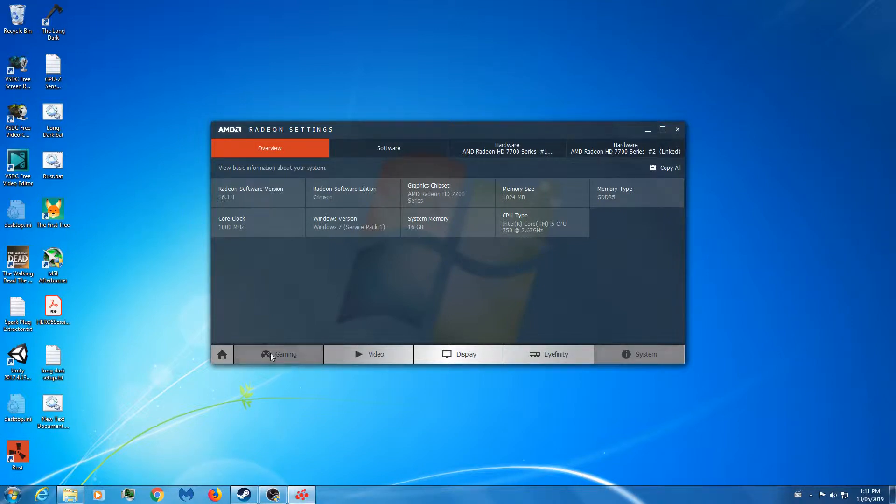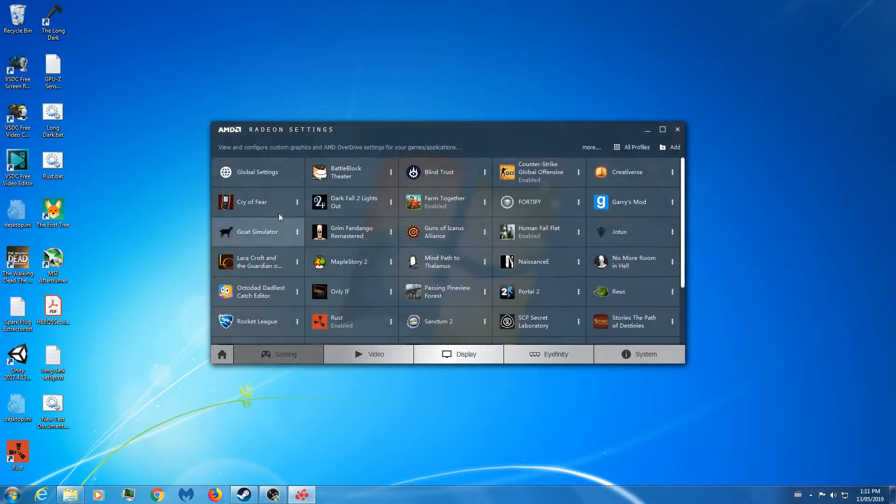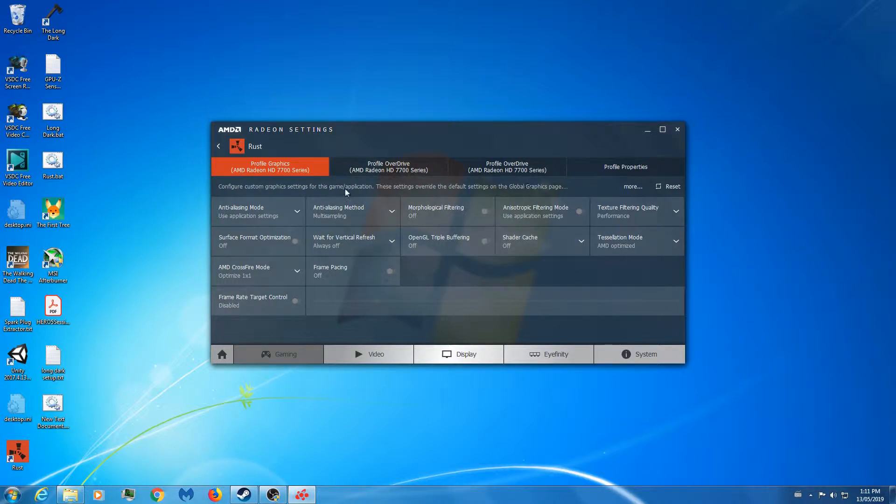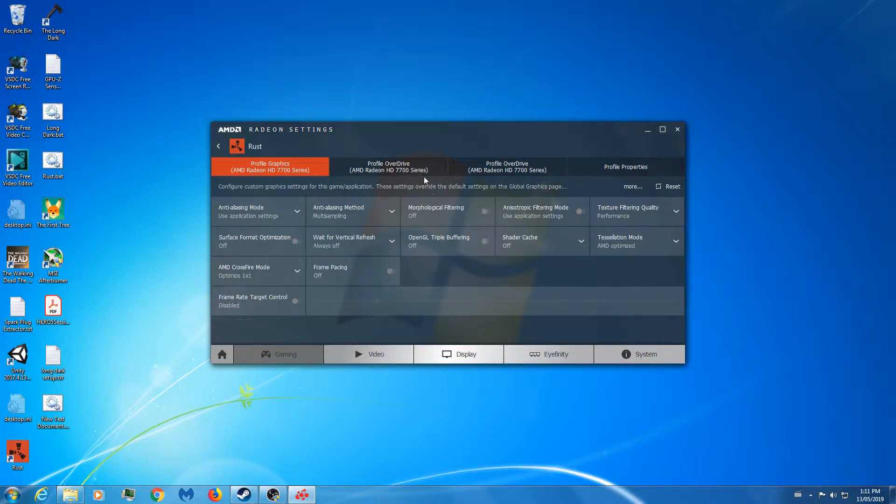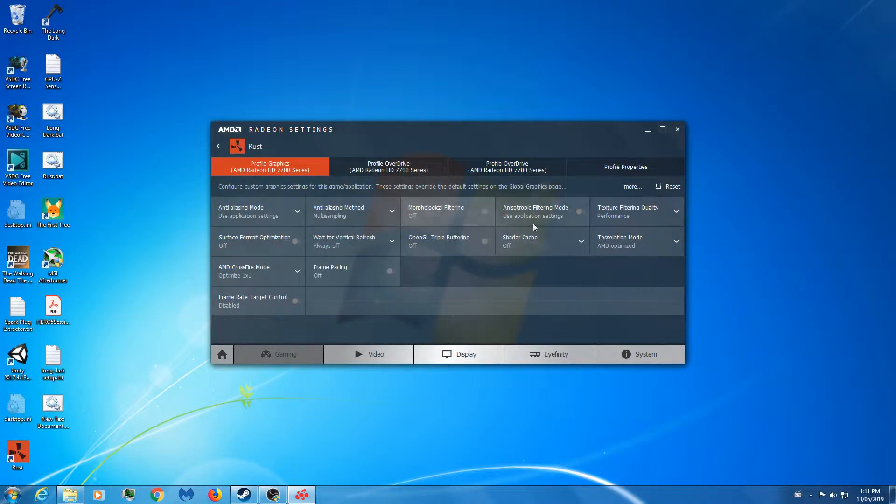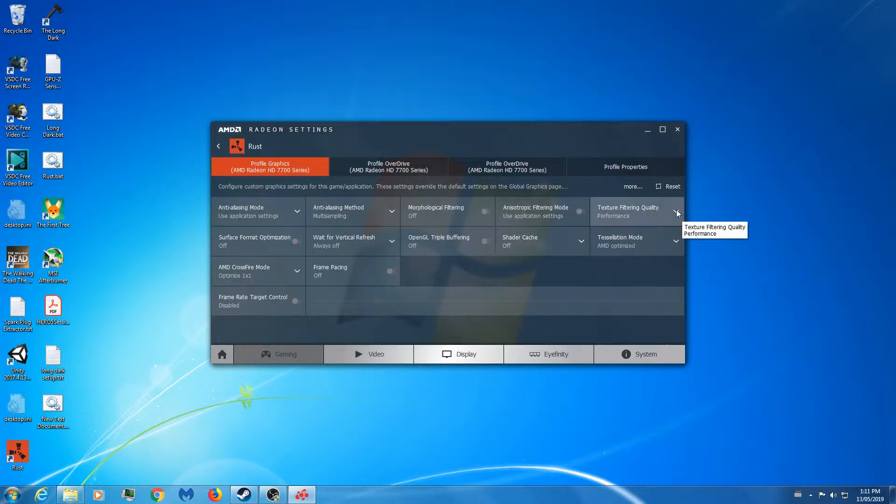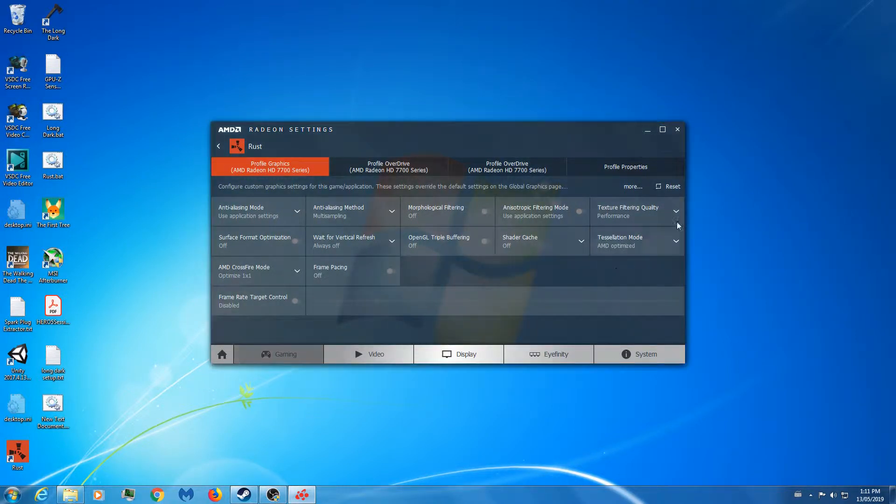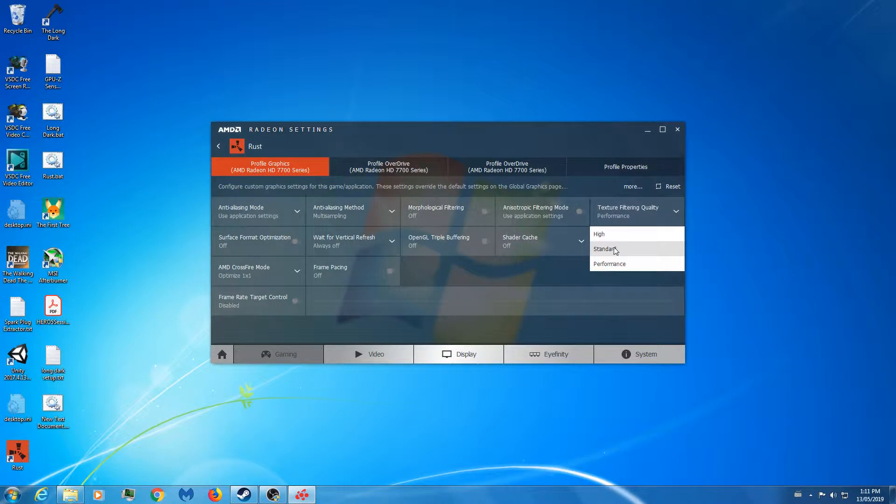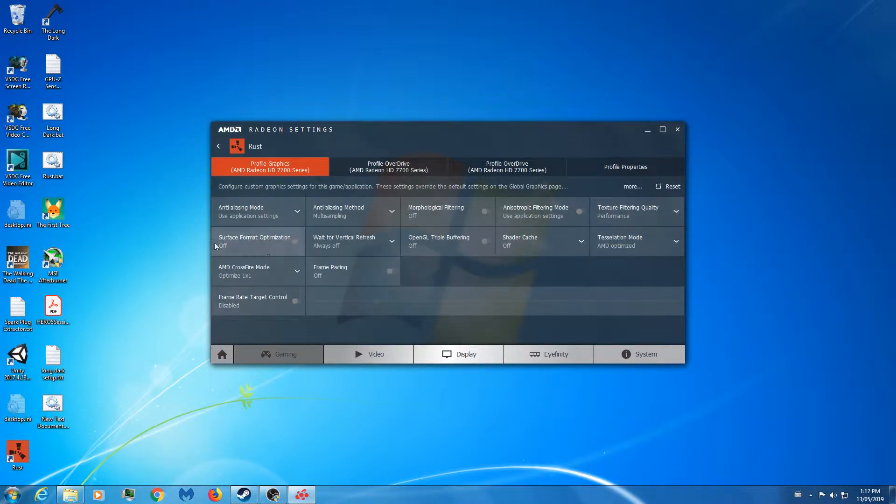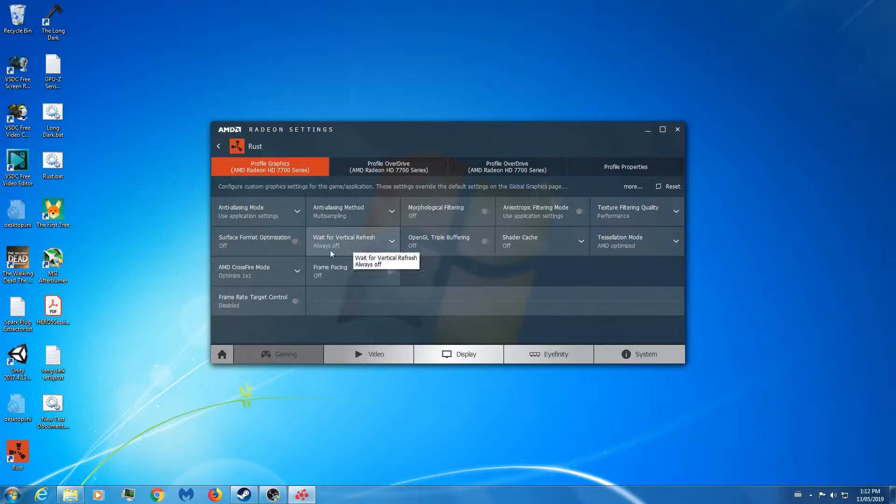You want to go as minimal as possible to get the FPS up. I guess it depends which cards you're running, but since I'm only running the AMD HD 7770 cards, they're not the best cards, so I'm trying to keep all my settings down to a minimum. Anti-aliasing: Use Application Settings, Method: Multi-sampling, Morphological off. Anisotropic: Use Application. Now for Texture Filtering Quality, it differs between different people's setups. Performance should be the fastest, but there have been people that have stated that Standard or even High work better than Performance, so test that out. But in my case I leave it on Performance. You definitely don't need Surface Format Optimization, so off. Vertical Refresh: definitely off, always off. OpenGL off.